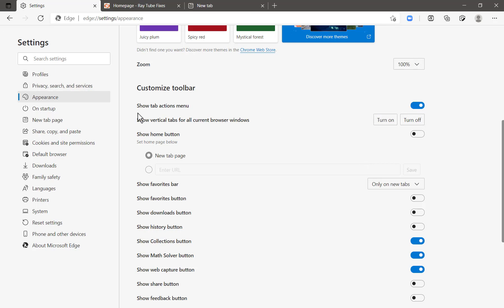So this is how you can enable the vertical toolbar or vertical menu on Microsoft Edge. I hope you like this video. If you do, please make sure to hit the like button and don't forget to subscribe to my channel. Thank you, have a great day.